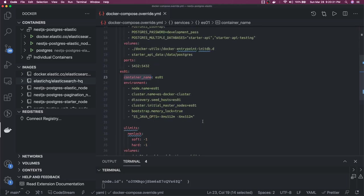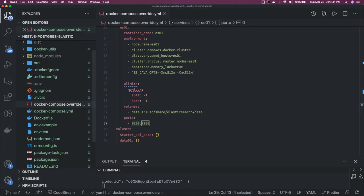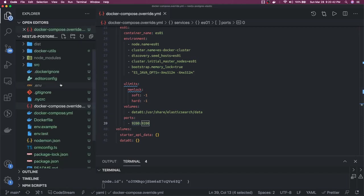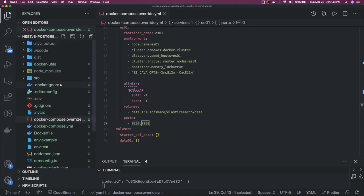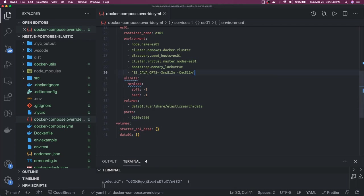So when we do the docker compose up, I can see Elasticsearch up and running and I can access that on port 9200. So that is the only change we have done from our previous project. We just updated the docker compose override so we can see that Elasticsearch is now up and running from container.